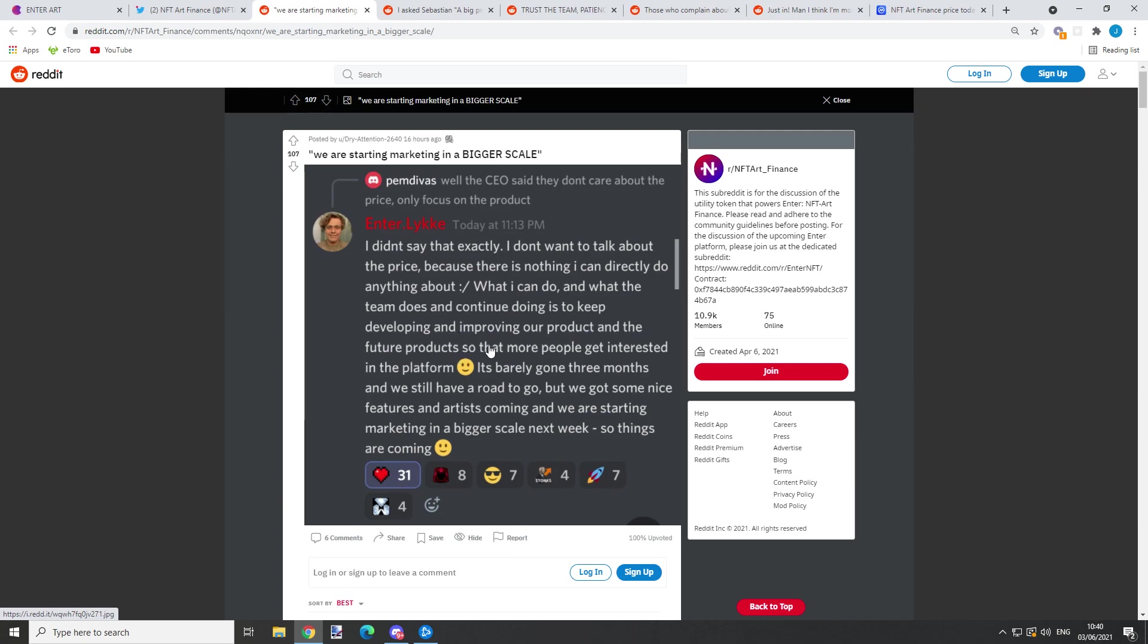The CEO continues: 'It's barely gone three months and we still have a road to go, but we got some nice features coming and we are starting marketing in a bigger scale next week.' So basically what he's saying is that there are other things coming in the near future, that the marketing will start in a bigger scale next week already.